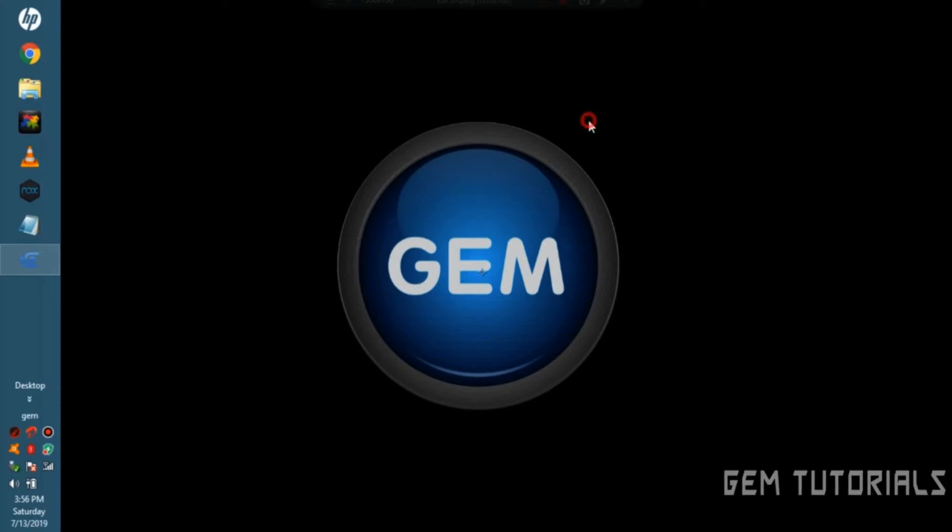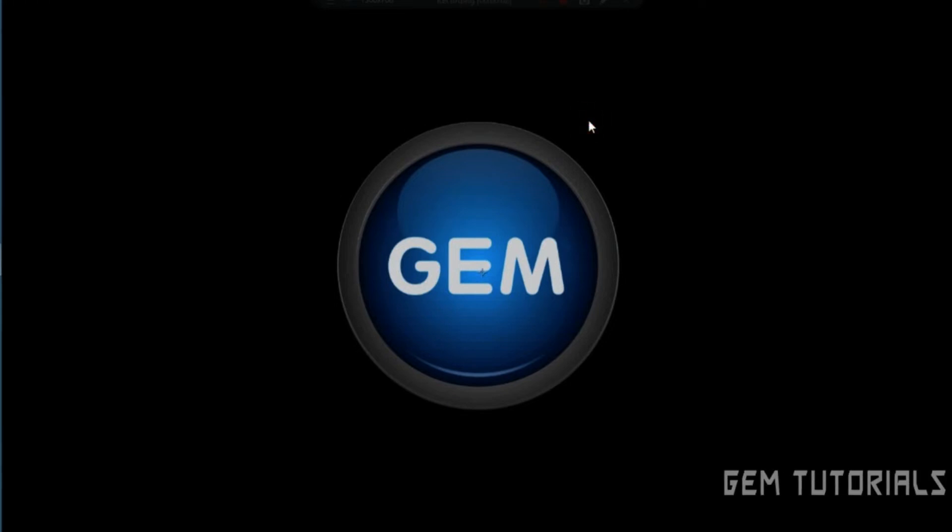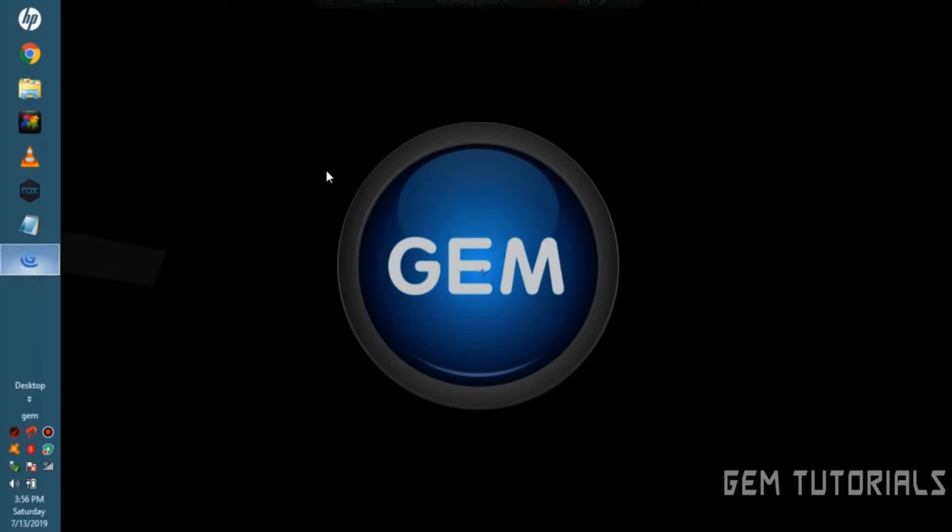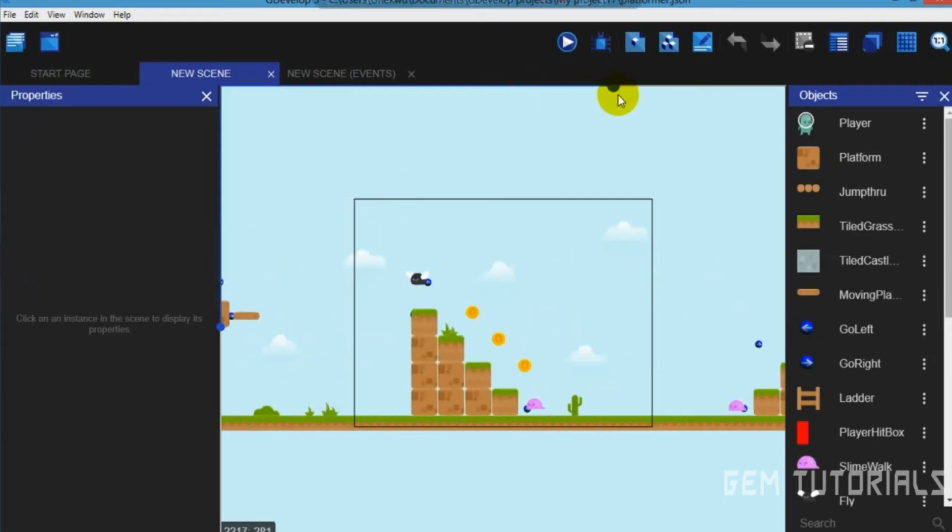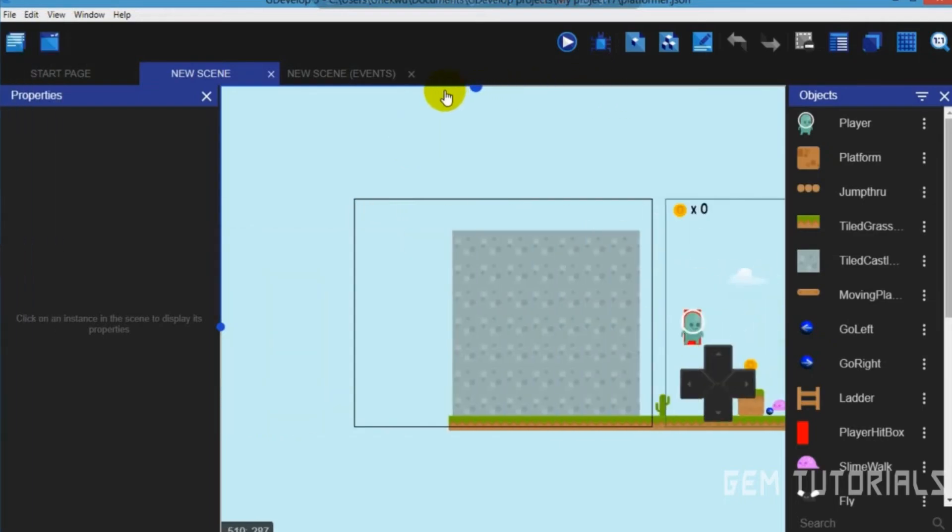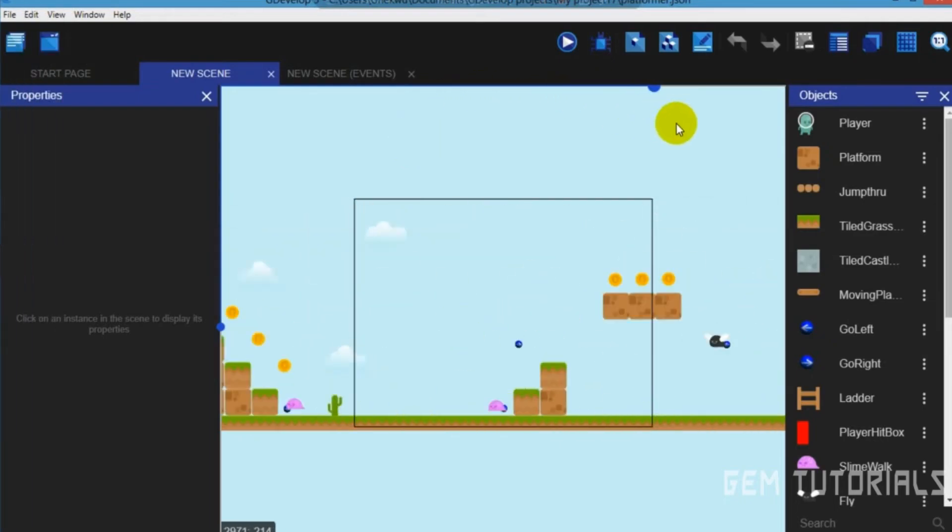G'day everyone! In this tutorial I will be showing you how to export your game in GDevelop 5. So let's open GDevelop 5. I already have a game here I would like to export.